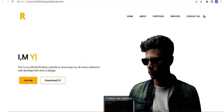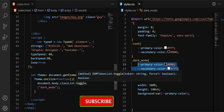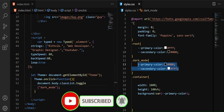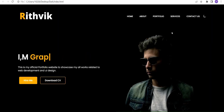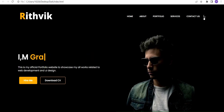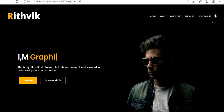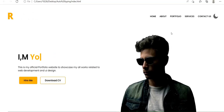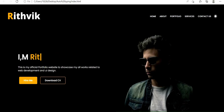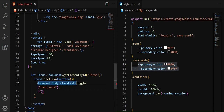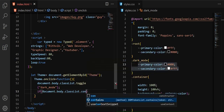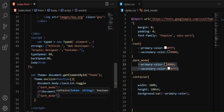The toggle works, but there's a problem: the icon doesn't change. When you click to go dark, the icon should switch from a moon to a sun icon, and vice versa. To handle this, I'll add an if condition using classList.contains('dark-mode'). If the dark-mode class is present, we need to bring in the other icon — because when we're in dark mode, I need the light-mode icon so I can switch back.